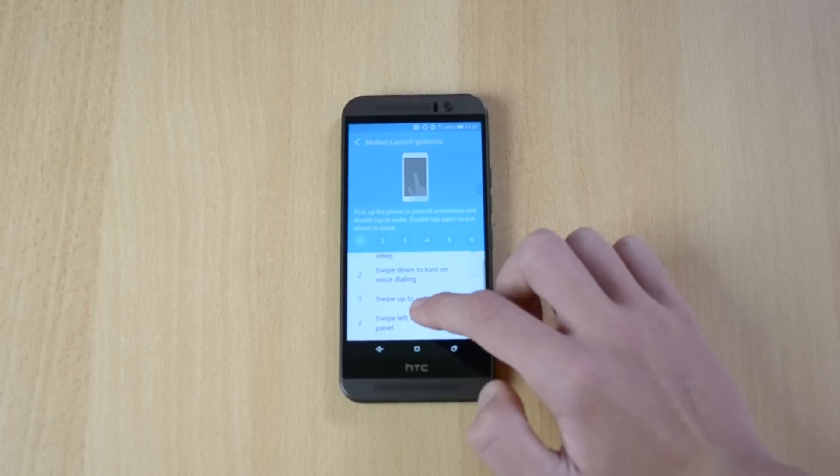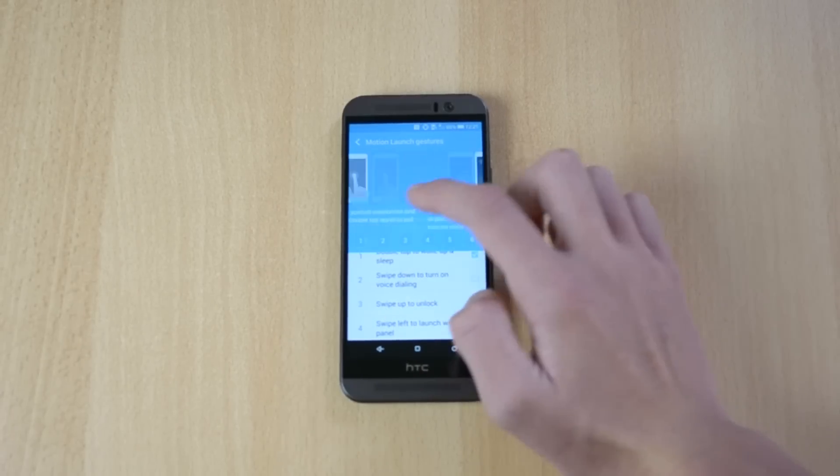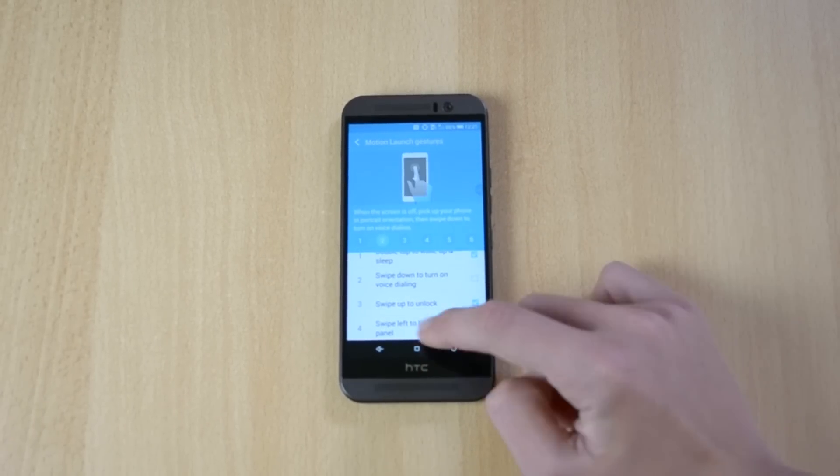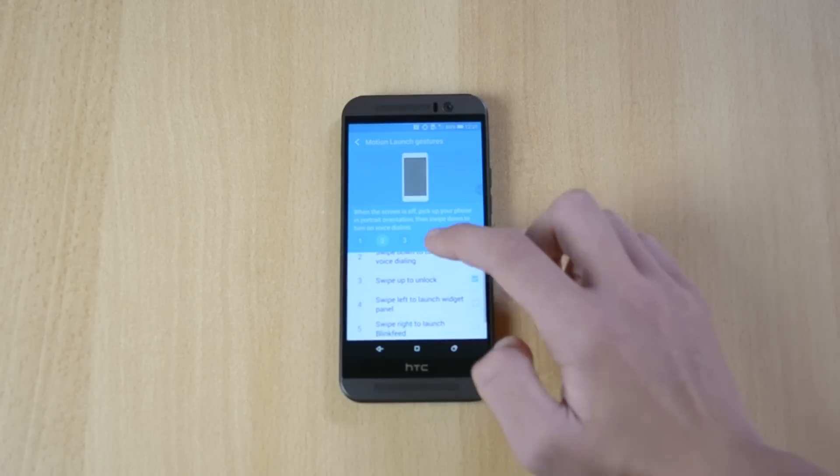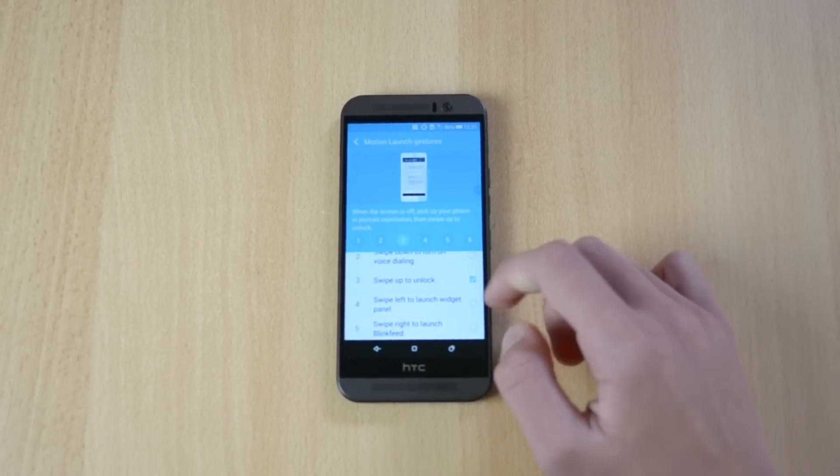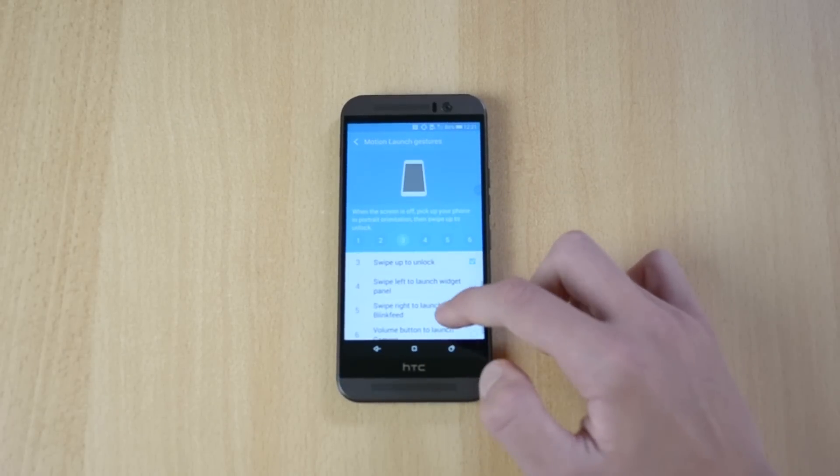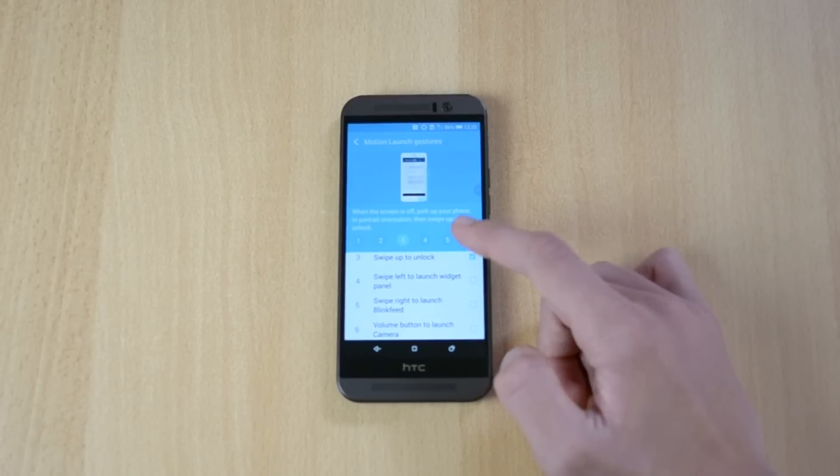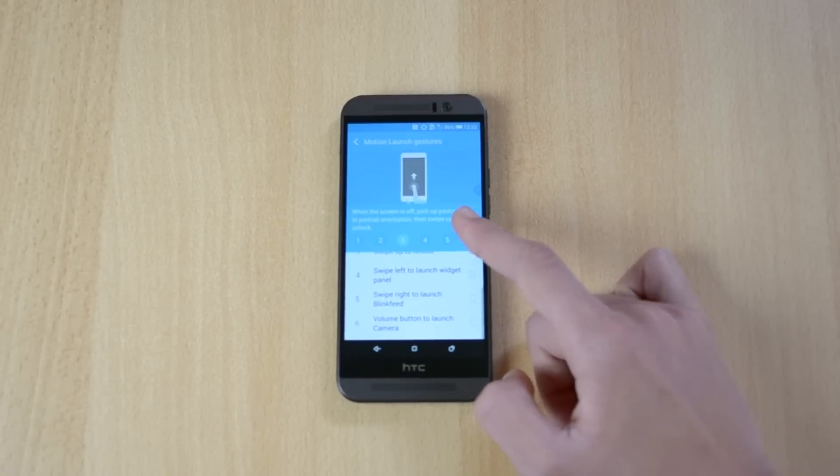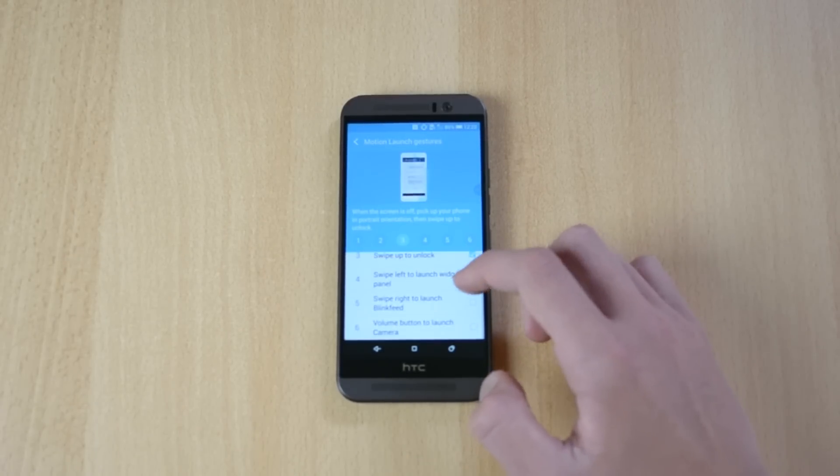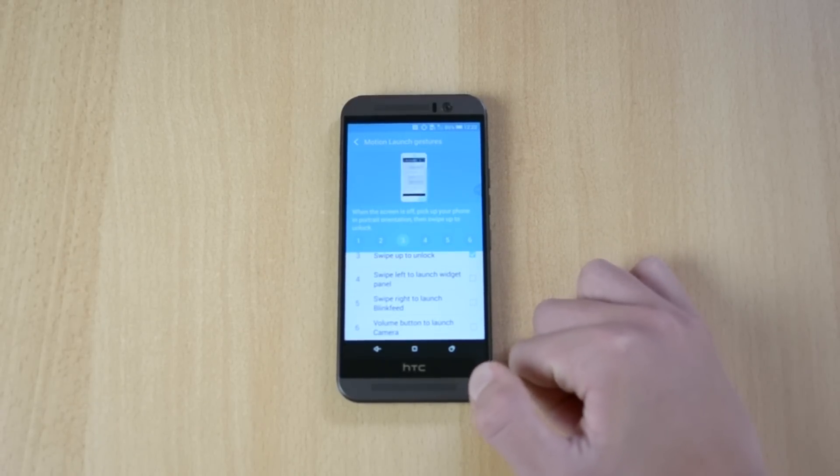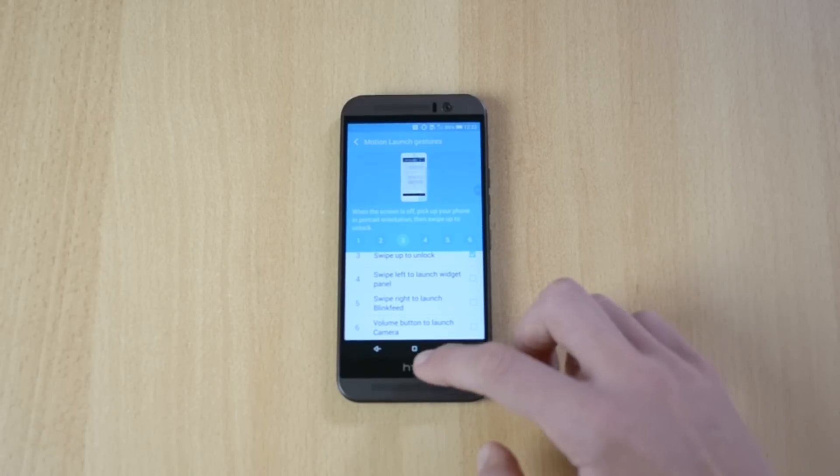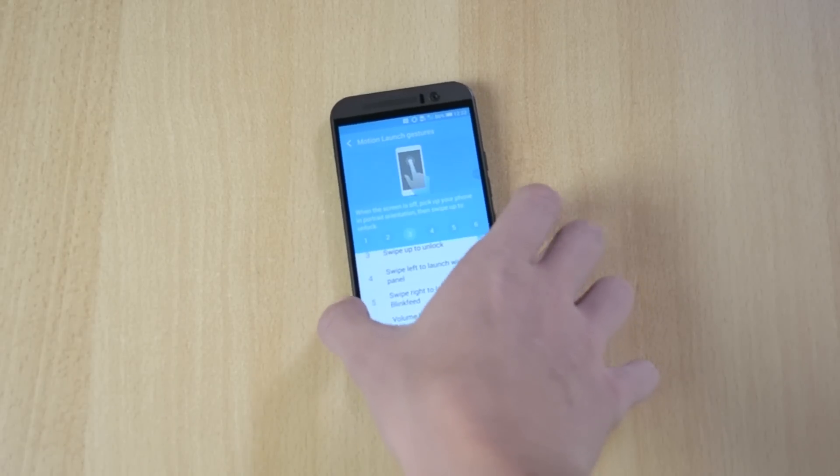Double tap to wake up, then you can swipe down to turn on voice dialing, swipe up to unlock, swipe left to launch widget panel and all these different features. So when the screen is off, pick up your phone and push the rotation and swipe up to unlock. So let's just try that real quick.